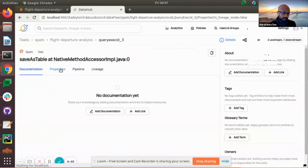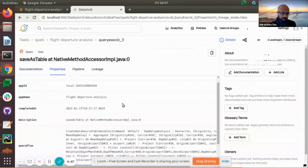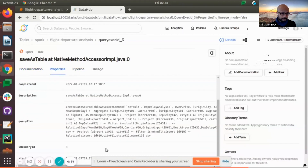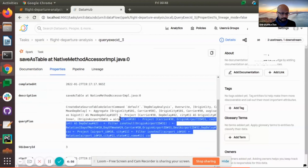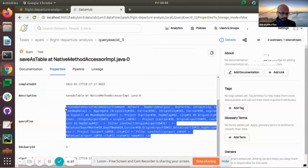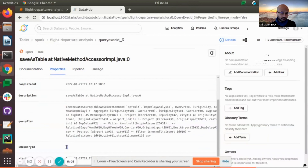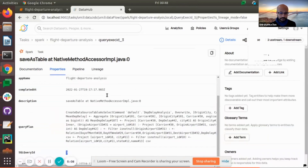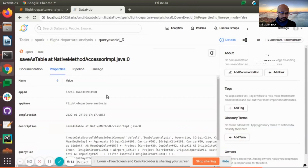We can see this task has properties. In the properties, we can see the application name, completion data, and description. Importantly, there is a logical query plan being shown, and the query execution ID. We can actually relate this query execution ID as well as the app ID to the Spark history server, in case we want to link the two things together.